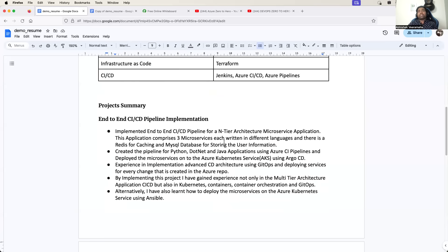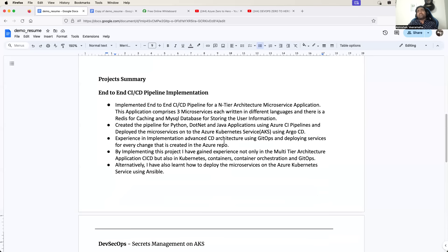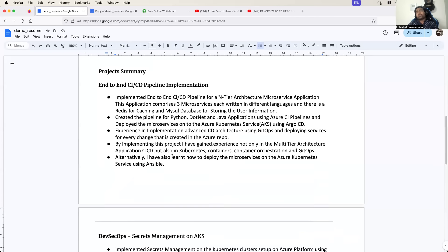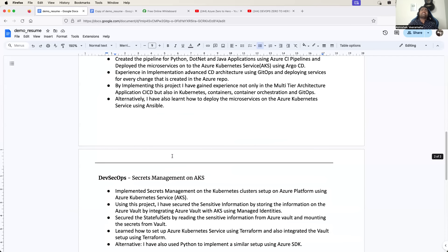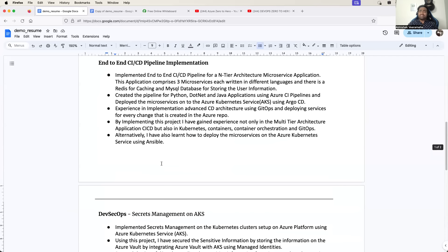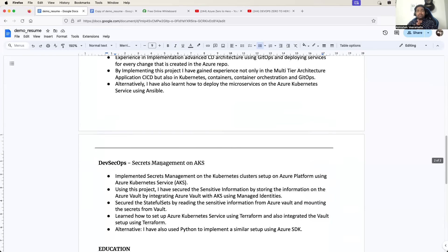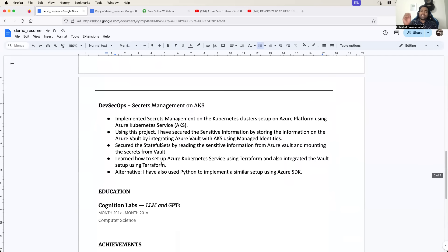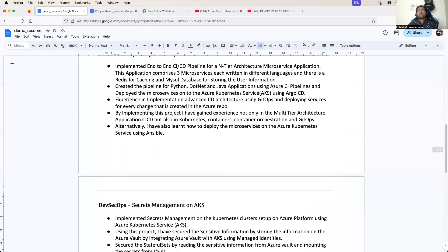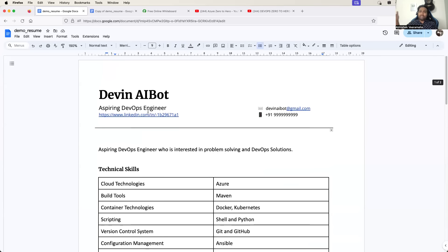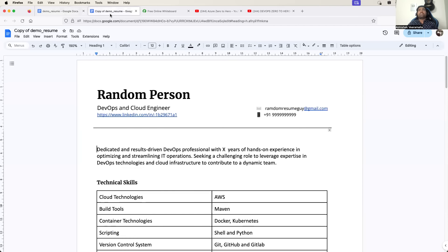For the DevOps resume, an important thing is: do not add so many projects. Just add two to three projects - but because of time constraints, I have just added two projects. Don't go beyond and add five or six projects - that will not help you.